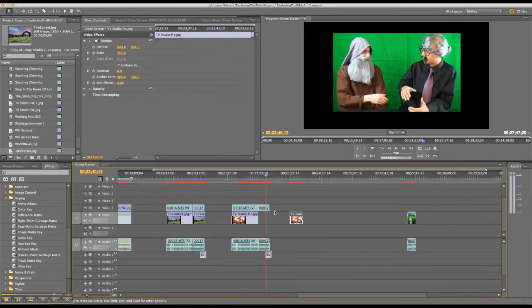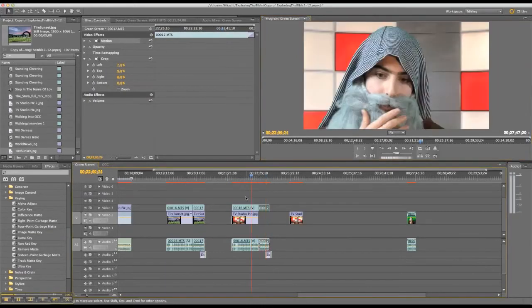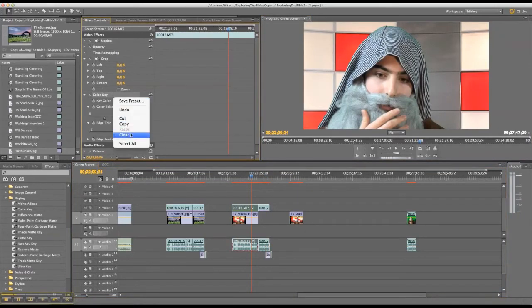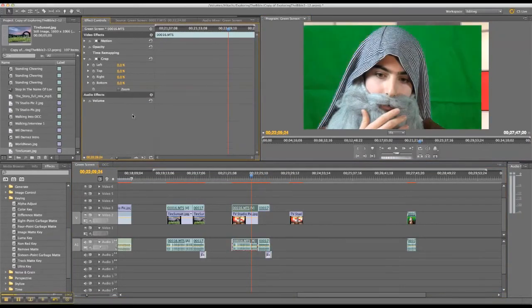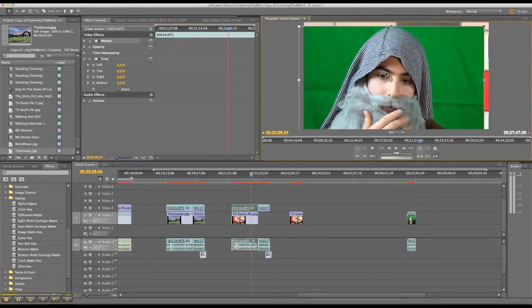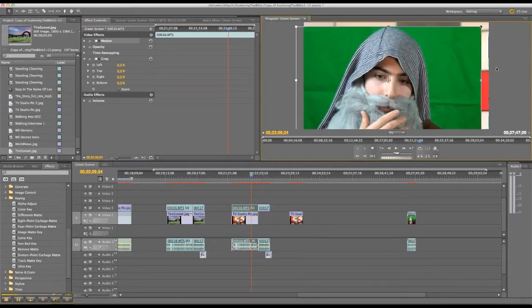And then this is my background. If I take that out, there's the shot. And then the same thing on this one. And again, I moved him around so that it would fit with the background.